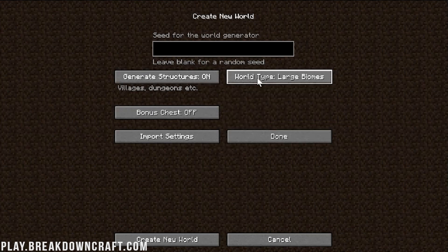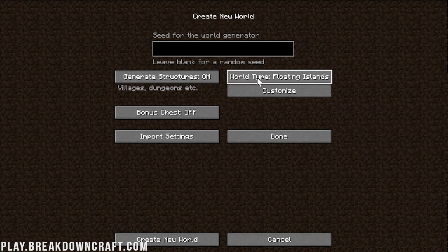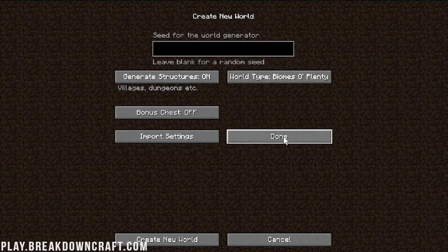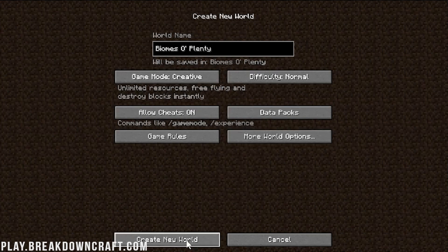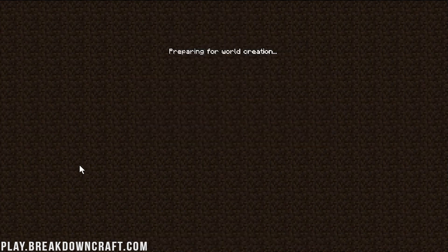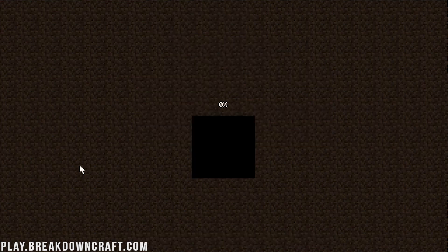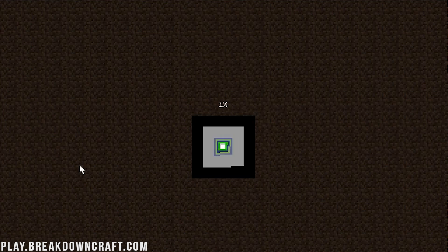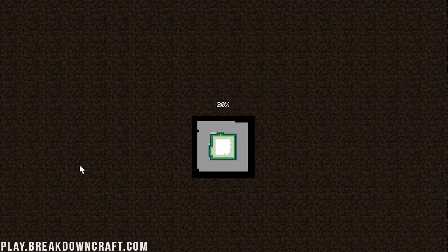Then, we want to click on more world options here. Then, we want to confirm that world type is Biomes of Plenty. If it's not, it's default or something, click until it says Biomes of Plenty. Then, once it says Biomes of Plenty there, click done, and then click create new world. Now, it is creating a brand new world with the Biomes of Plenty biomes installed, set up, and running in them. It's awesome stuff.